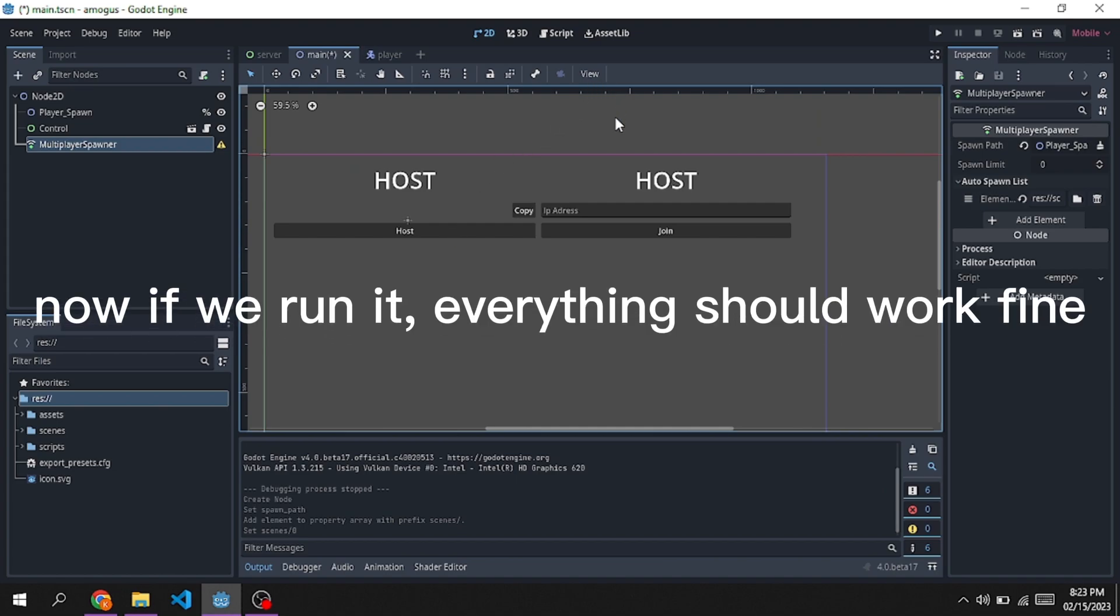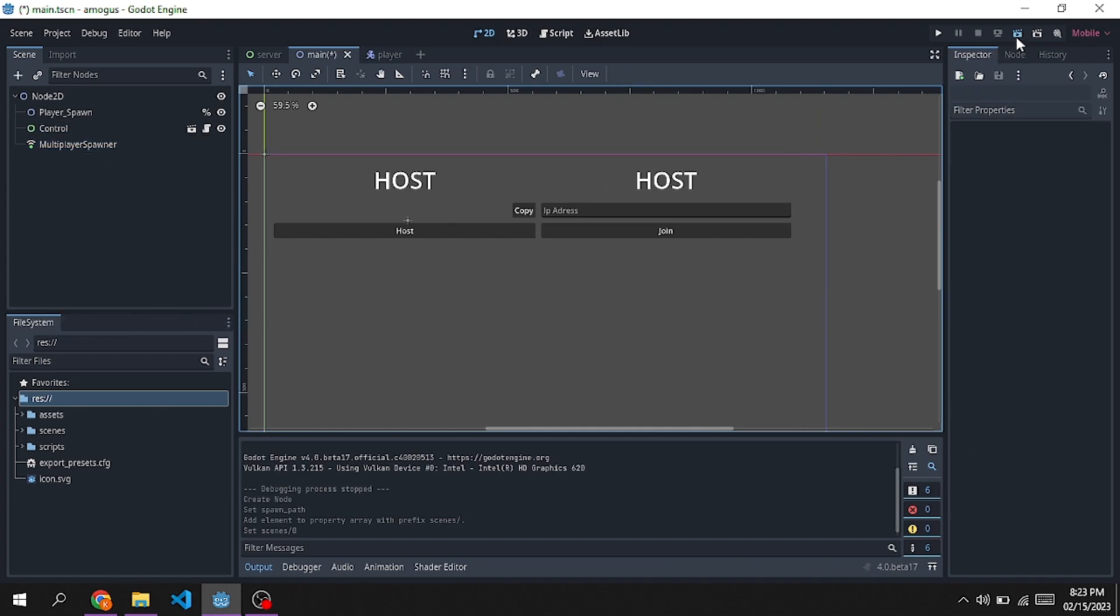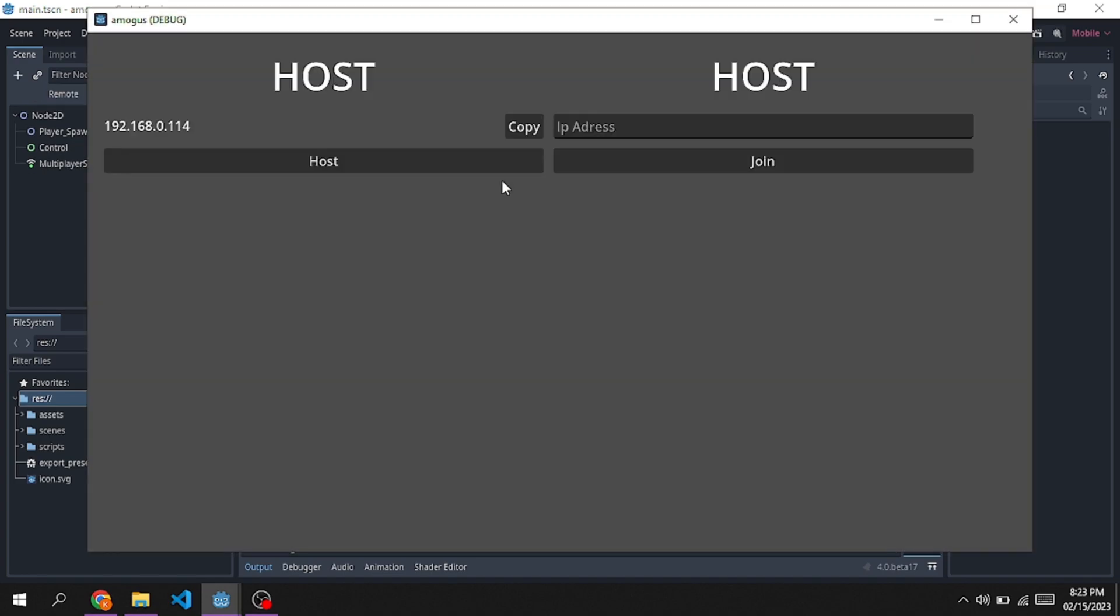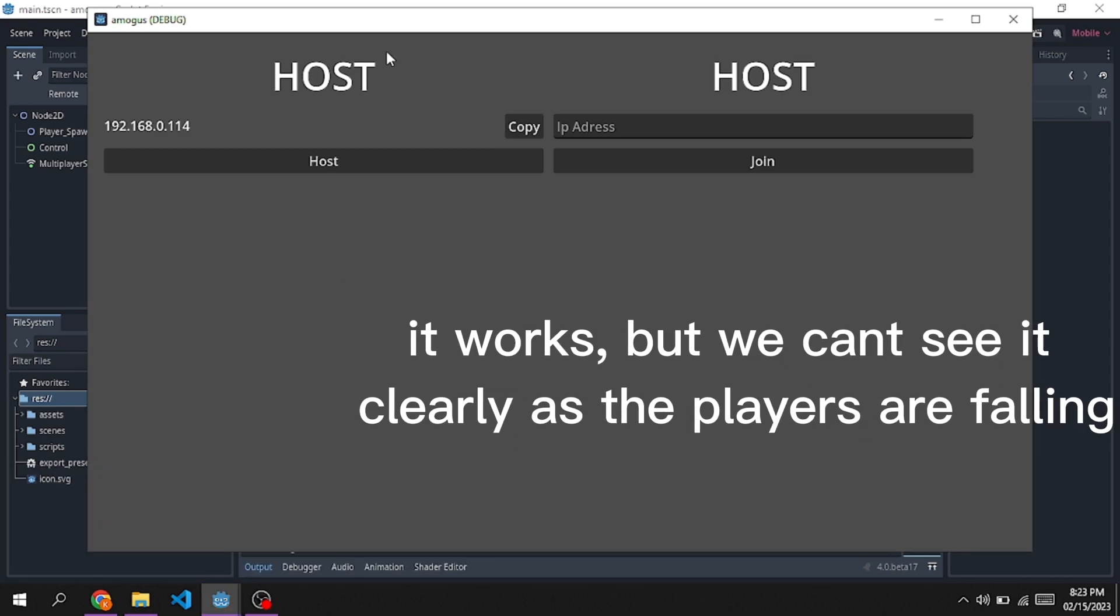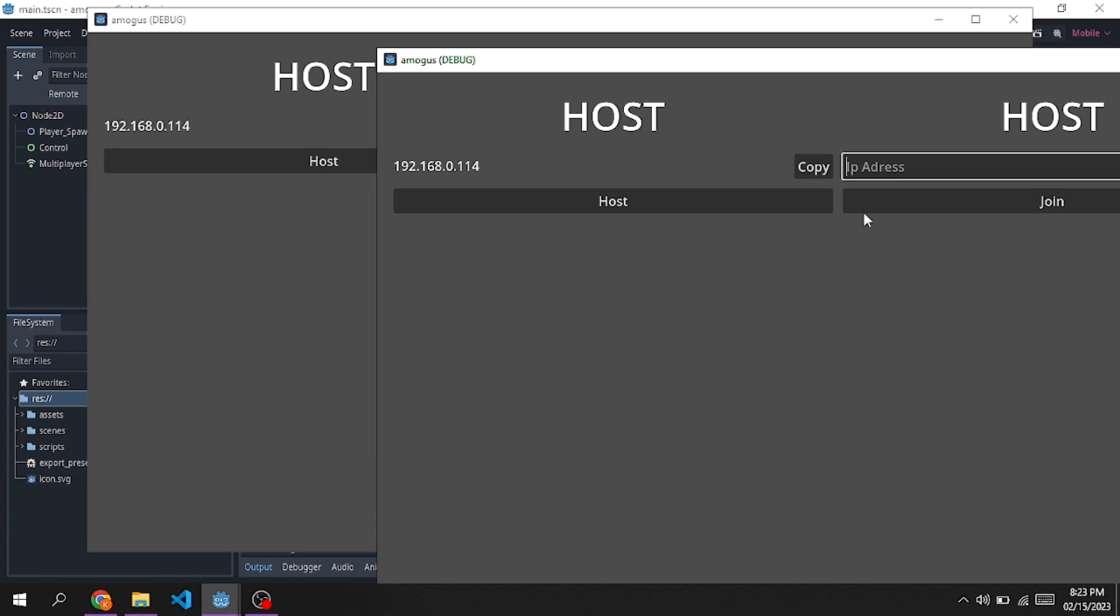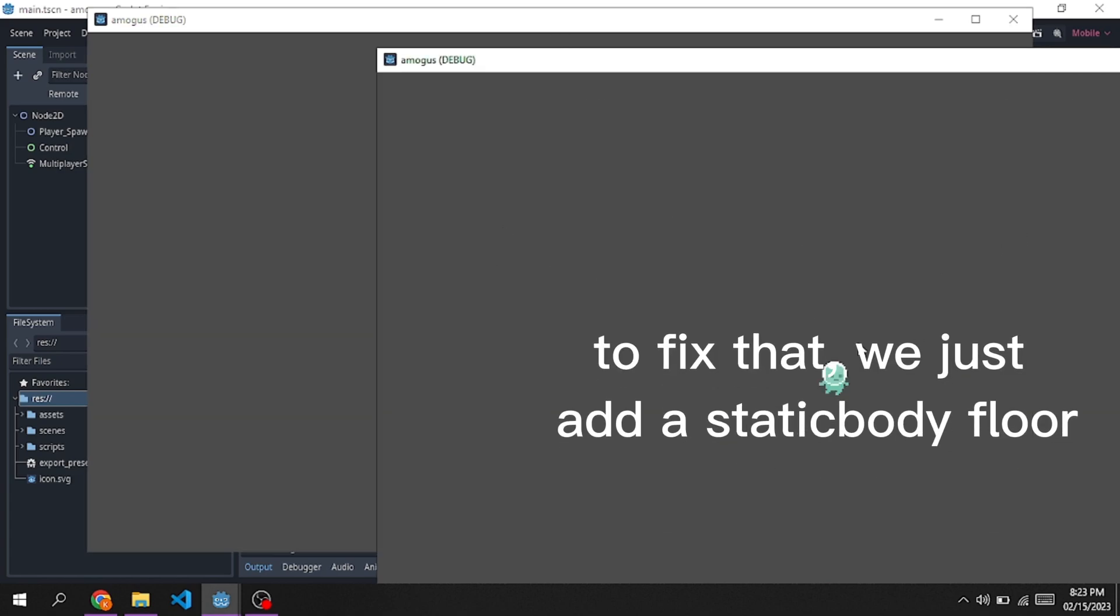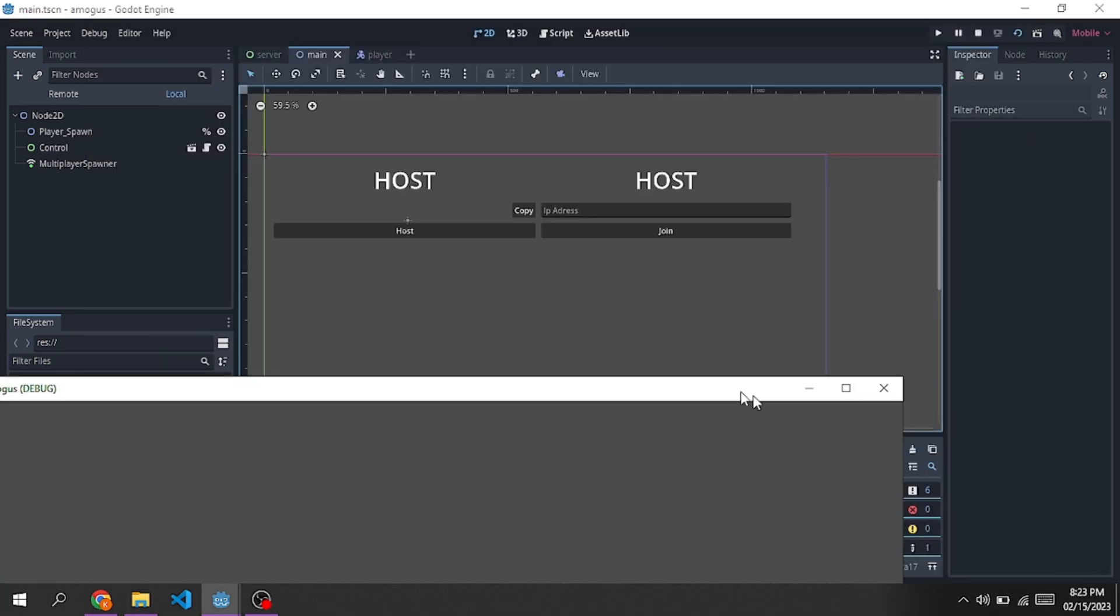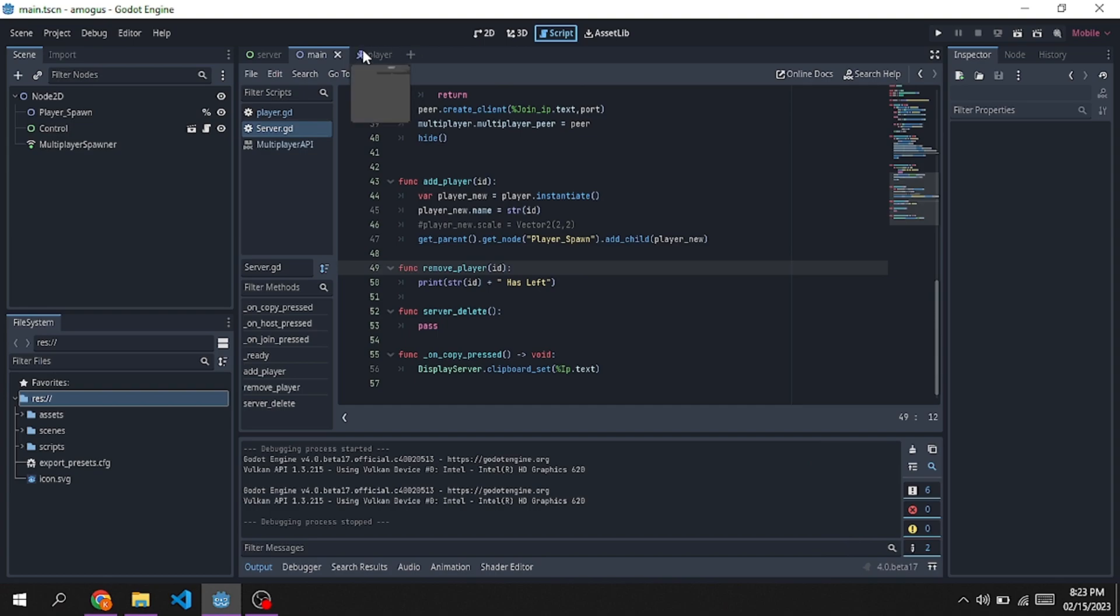Now if we run it, everything should work fine. It works, but we can't see it clearly as the players are falling. To fix that, we just add a static body floor.